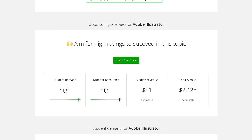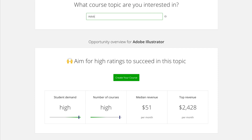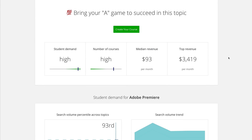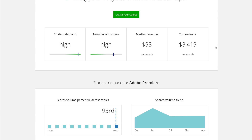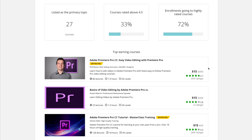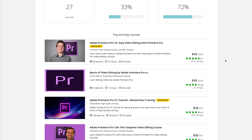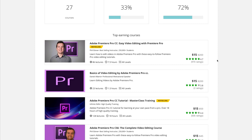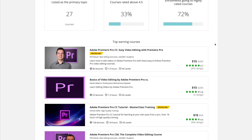I also want to look at a course I already have — Adobe Premiere Pro. Student demand is high, number of courses is high, and the top revenue is $3,400. This is where I'd look at my class and see how much money I'm making — am I in that top revenue spot? I'd go down to the existing course data and see: is my course rated 4.5 stars or above? Yes, it is. I have two — the Premiere Pro CC course and the CS6 course. The CC course is actually the most popular course in Premiere Pro right now, so this tells me I don't need to recreate that course.